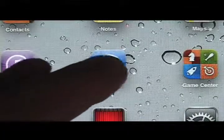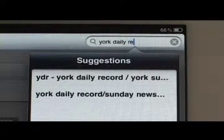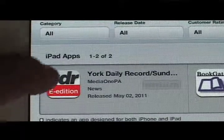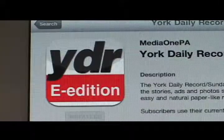Next, visit the iPad App Store, search for York Daily Record, and click to download the YDR app to your iPad.